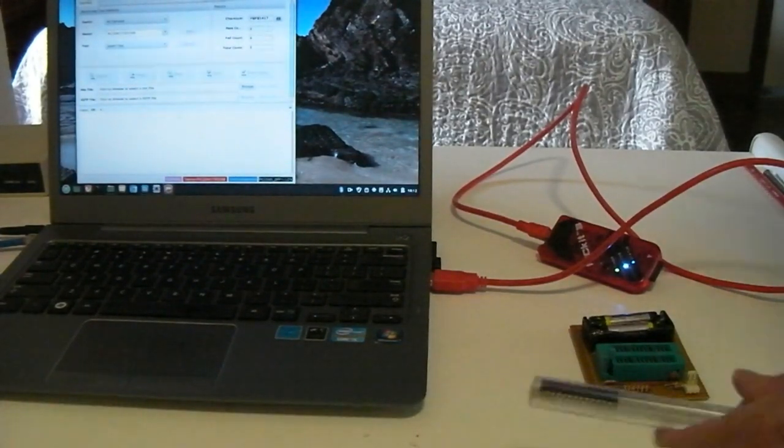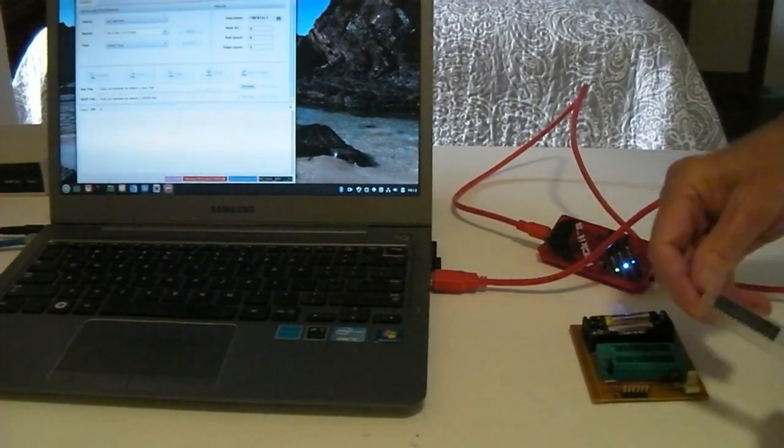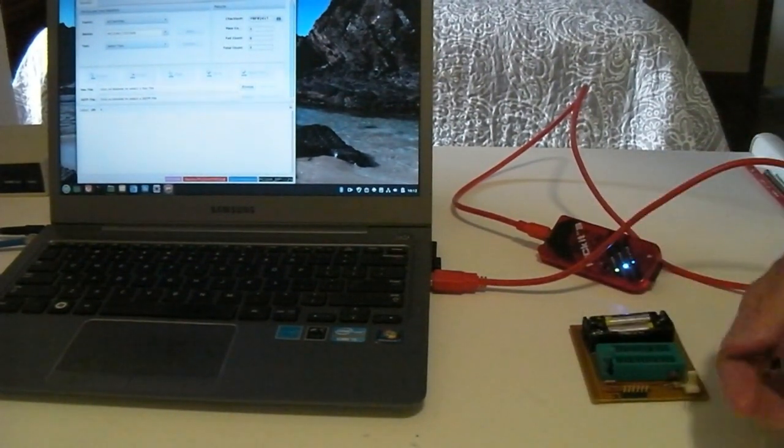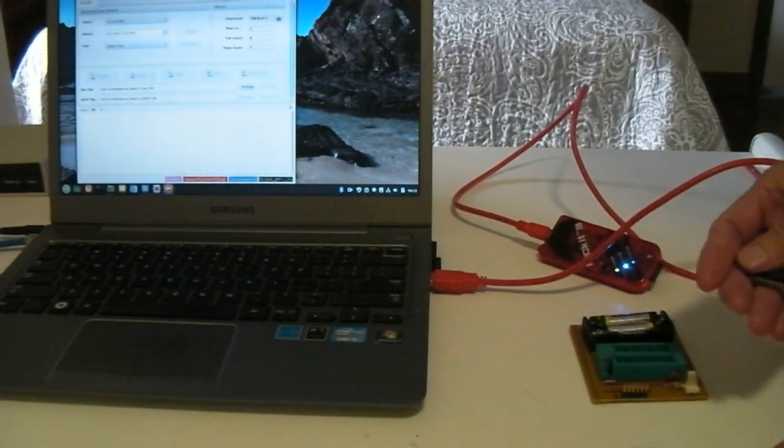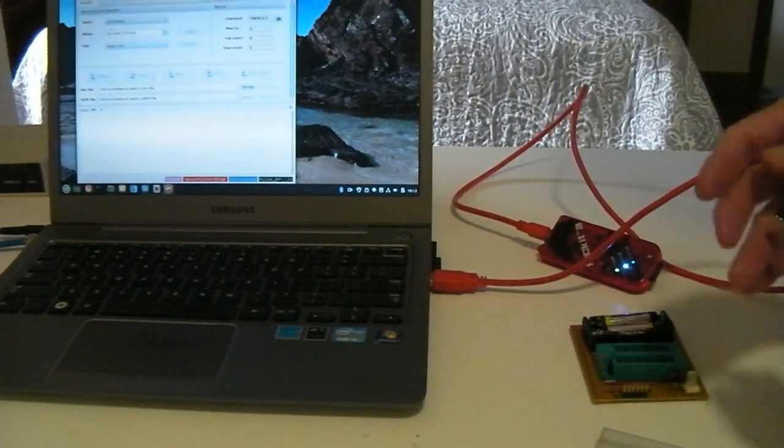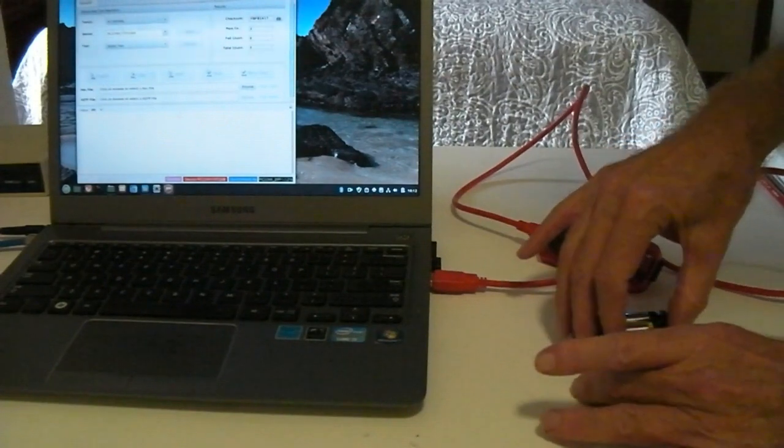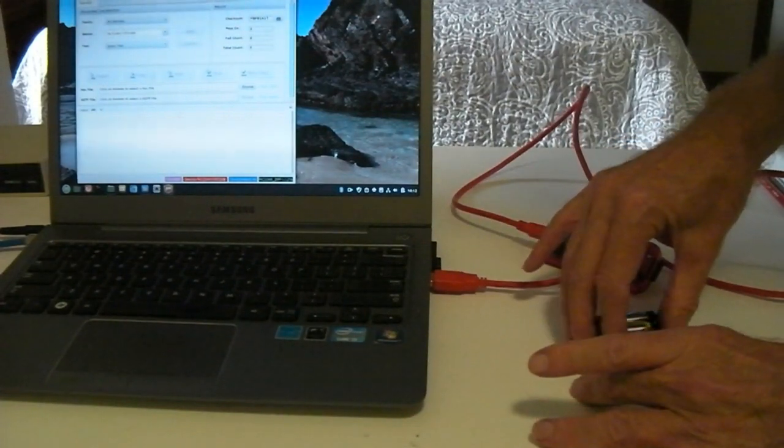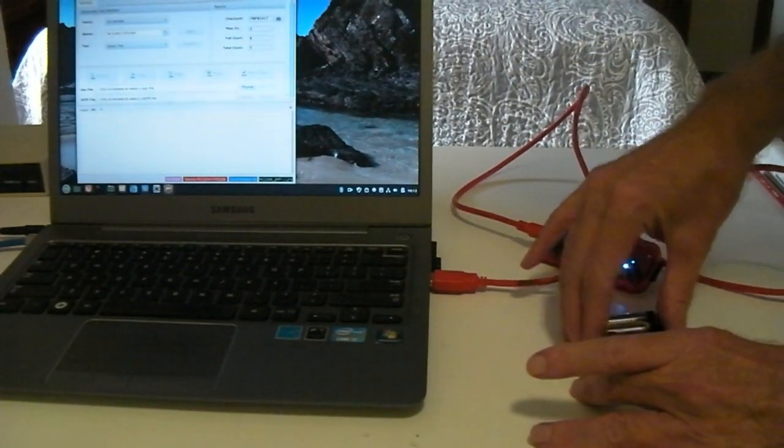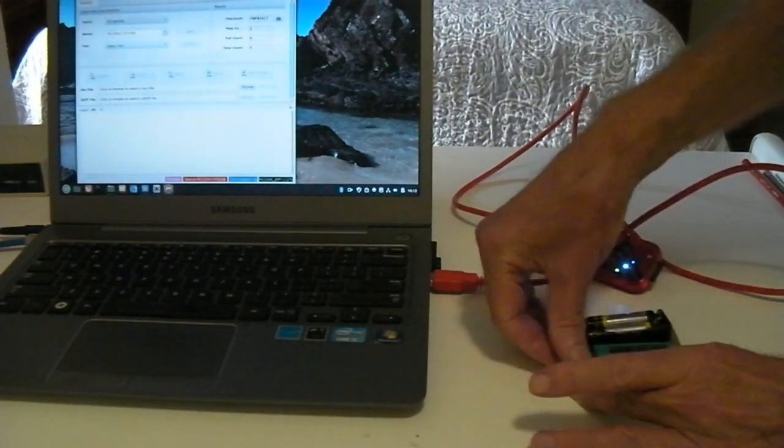PIC32 chips cost about $5 each. Once MMBASIC is loaded using a PICkit programmer, BASIC programs can be loaded using a simple serial connection.